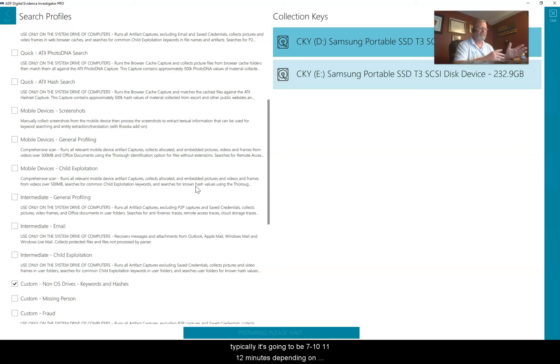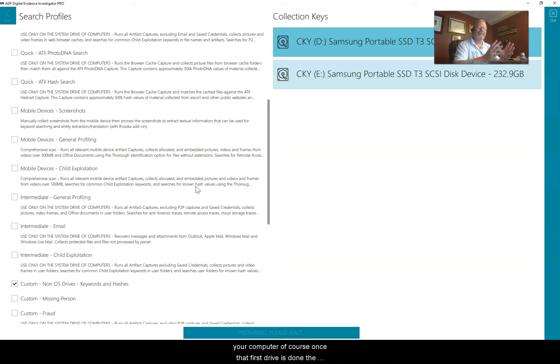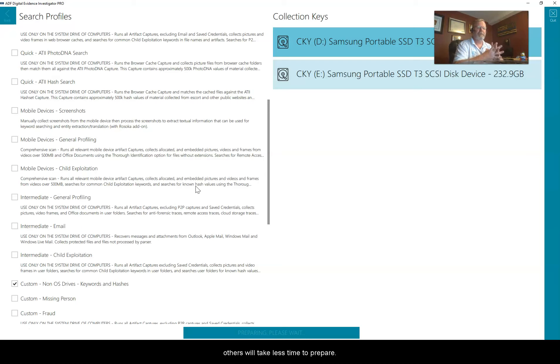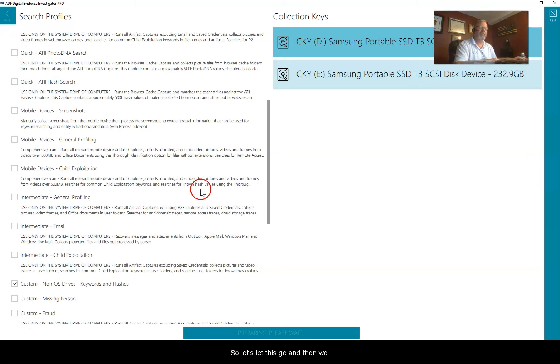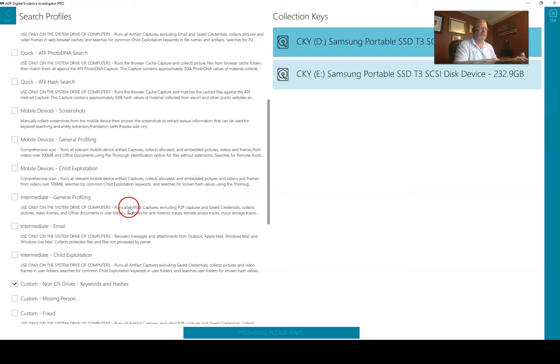The first time it prepares a key, it's going to take a few extra minutes. Our warning tells you up to 30, typically it's going to be 7, 10, 11, 12 minutes depending on your computer. Once that first drive is done, the others will take less time to prepare.